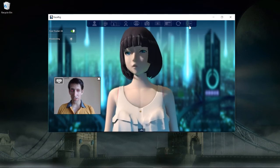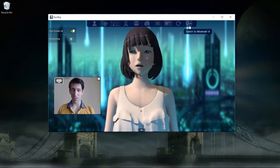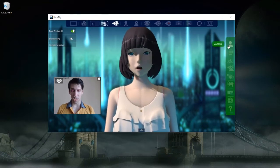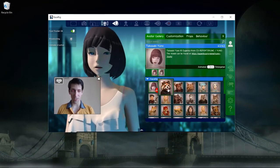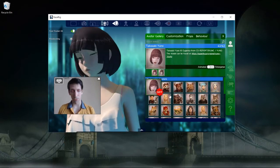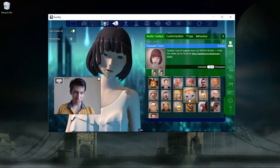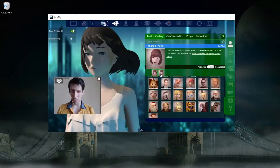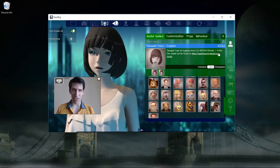A couple more things involve the advanced UI. On the far right, click Switch to Advanced UI and we can change our avatar to any character. It actually defaults to this fox, and this 3D anime girl is a new one, but there are lots of other characters you can use as well. Pick one you like, and you can also pick the skin for it, which will slightly change the look of the character.